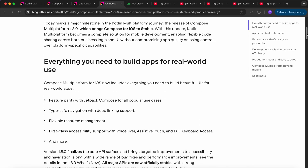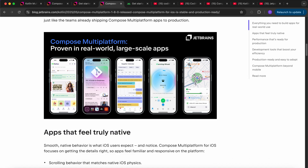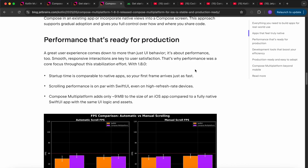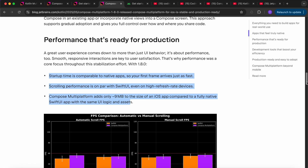You can check out this blog. Most of the libraries are coming to the stable stage — that's why it becomes stable. Whenever all important core libraries become stable, that platform support becomes stable. Here are a few large-scale apps mentioned which are using Compose Multiplatform. They have mentioned things like performance: startup time is comparable to native apps, first frame arrives just as fast, scrolling performance is on par with SwiftUI. Compose Multiplatform adds only 9 MB to the size of an iOS app compared to a fully native SwiftUI app.